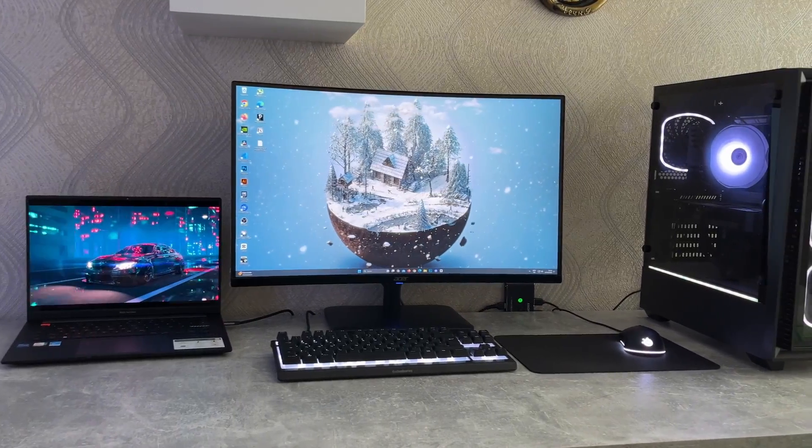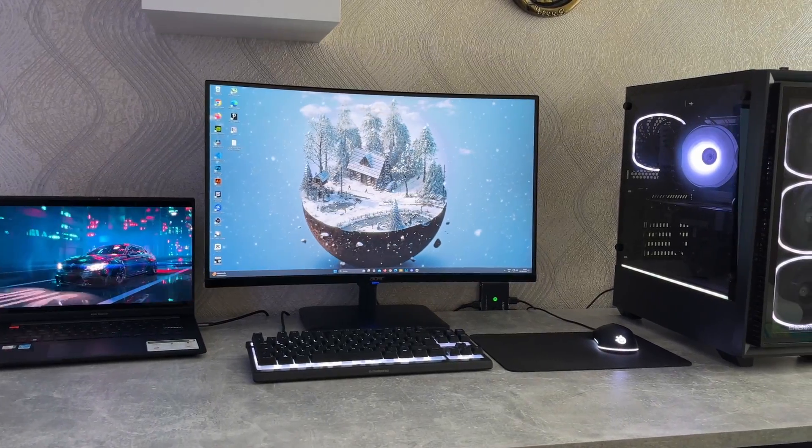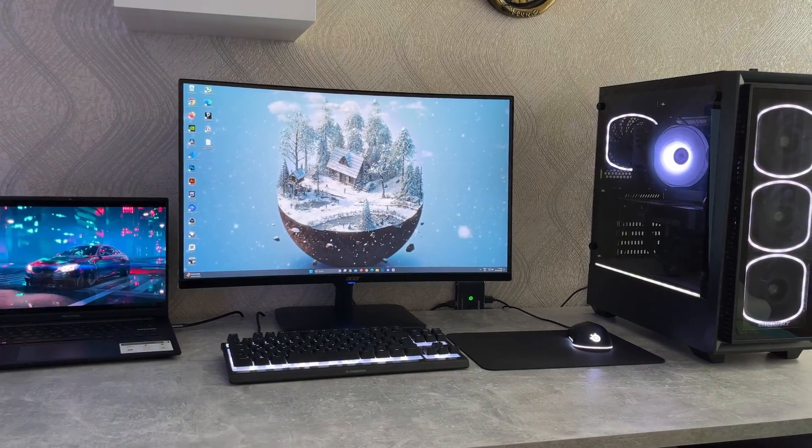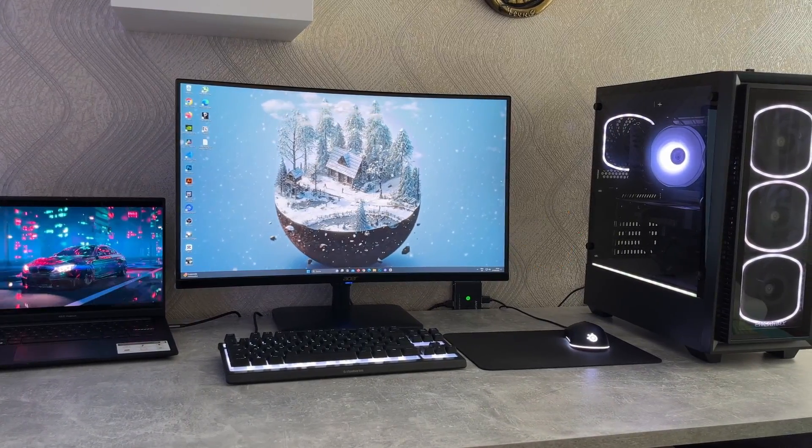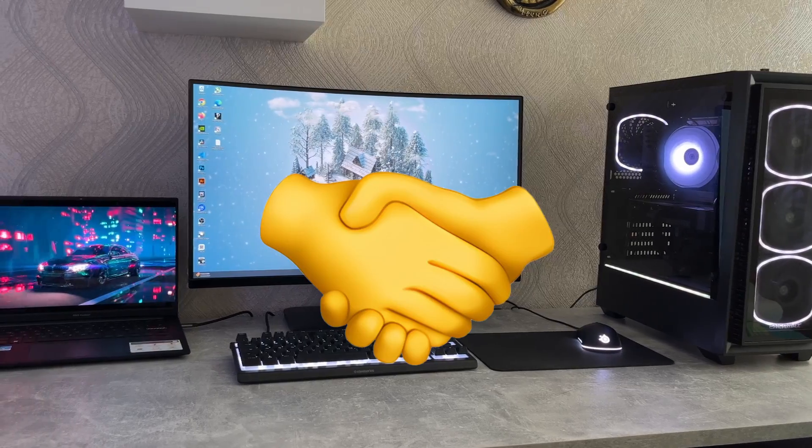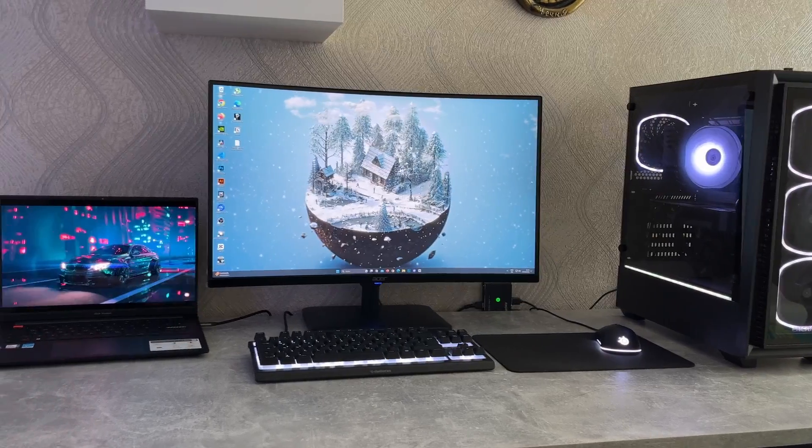I work from home and all my work related stuff is done on my laptop, but I also have a PC which means I need a solution for easily sharing the stuff on my desk.